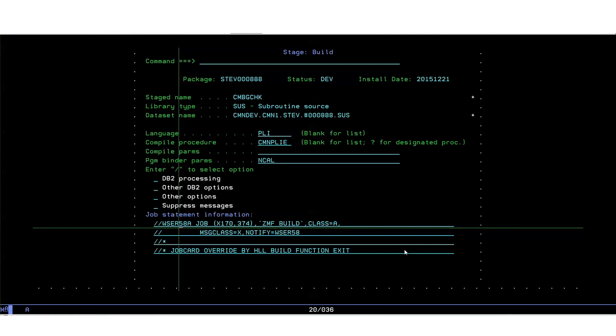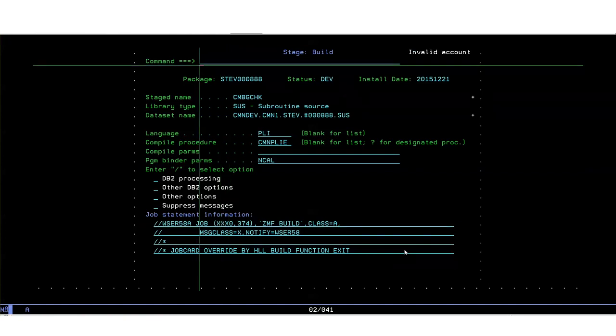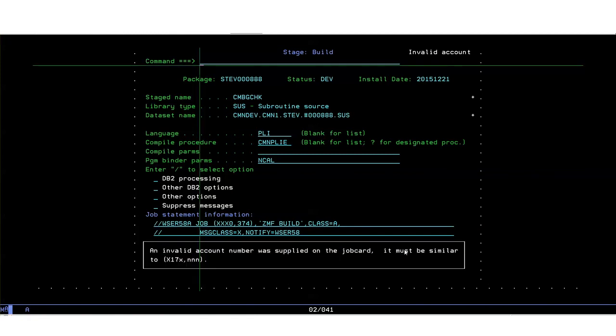Now let's violate our account code rule. We require the account code to begin X17. Let's just change it to something else. Enter for submission and we get the error message invalid account with the long message as written in the rex exec we saw earlier.